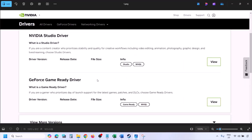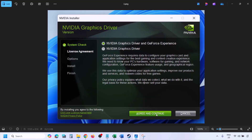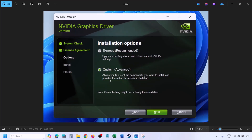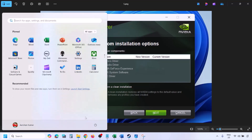You will see the latest GeForce Game Ready Driver. Click View, then Download, and let the download complete. Run the EXE file, click Agree and Continue, then select the Custom option instead of Express, and click Next. Put a check on Perform a Clean Installation and click Next. Let the installation complete, then restart your computer and launch the game.